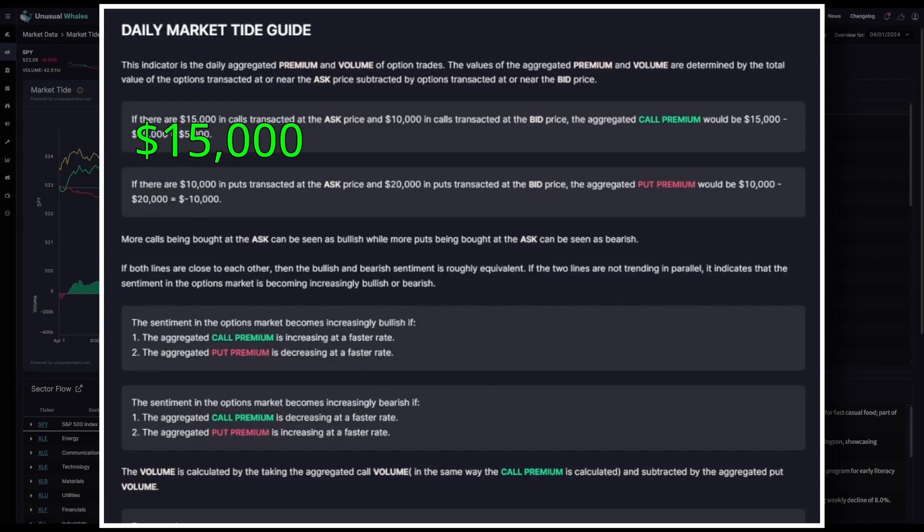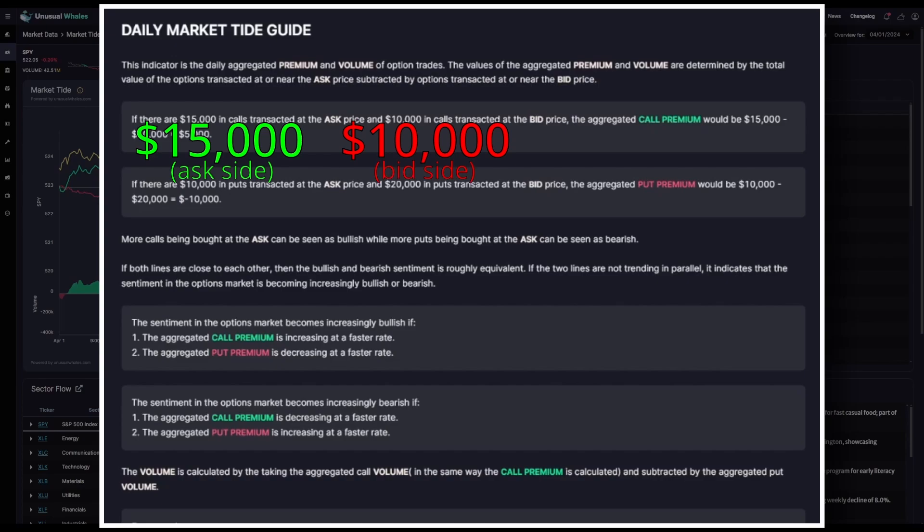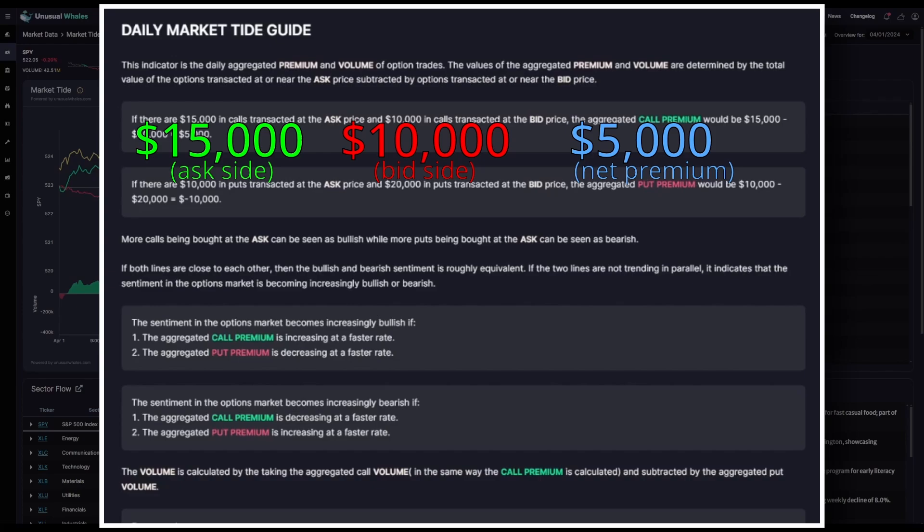If there are $15,000 in call premiums transacted at the ask, this would have an effect of increasing the daily net call premium by that $15,000. However, if $10,000 in call premiums come in transacted at the bid, it has the effect of decreasing the daily net call premium by $10,000. That would mean that the resulting net premium from both of these trades would be $5,000 in net call premium. That's because we had $15,000 in ask side premiums. Then we had $10,000 in bid-side premiums. $15,000 minus $10,000 is $5,000 in net premiums.